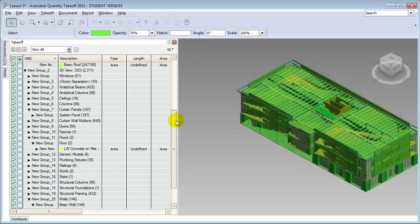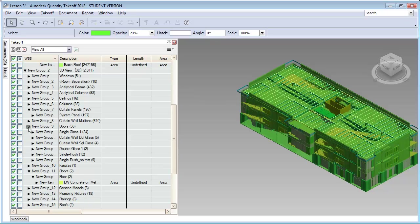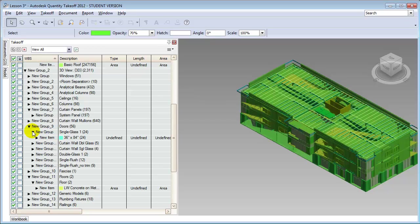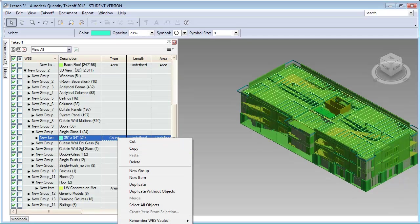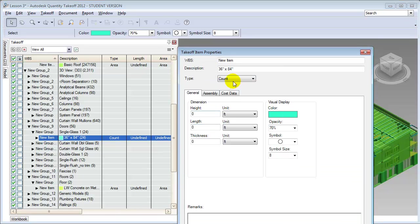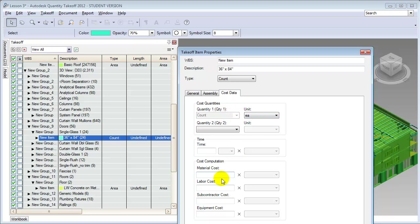Let's return to the takeoff window and look at a different type of item. An item typically estimated as an each are doors and windows, because we typically buy and install them individually. So for example, if we'd like to choose the single glass door and make it a count item, that'll estimate it as each. We can choose the properties — it'll be count — and in the cost data we'll put in a materials cost of $350 for each of the doors and $90 to install each.